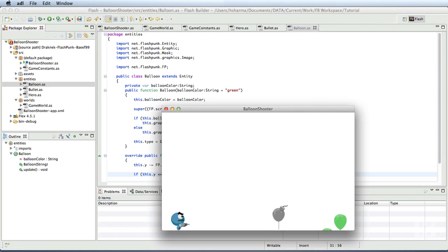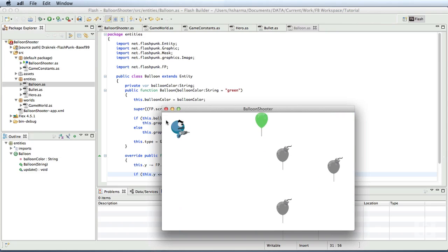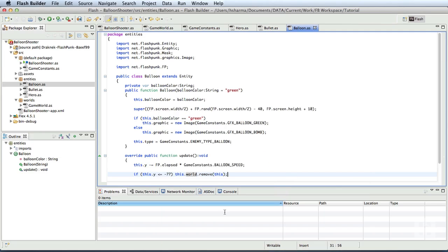And that's it. We now have green and bomb balloons appear randomly in the game. The next thing we'll do is to check the collision of bullets with the balloons and if collided, we'll pop the balloons out.